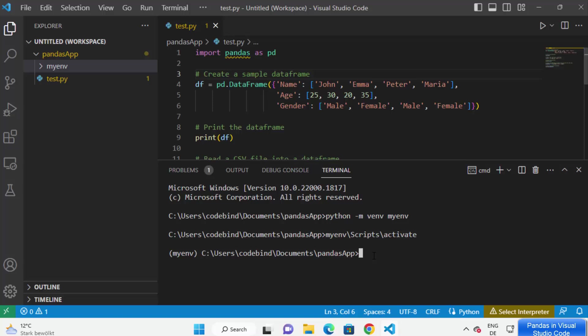To install the pandas package, just type 'pip install pandas'. You can use this same approach — 'pip install' followed by the package name — for any pip package you want to install in your project. I'm going to type 'pip install pandas' and press Enter, which will start the process of installing pandas locally in my project.